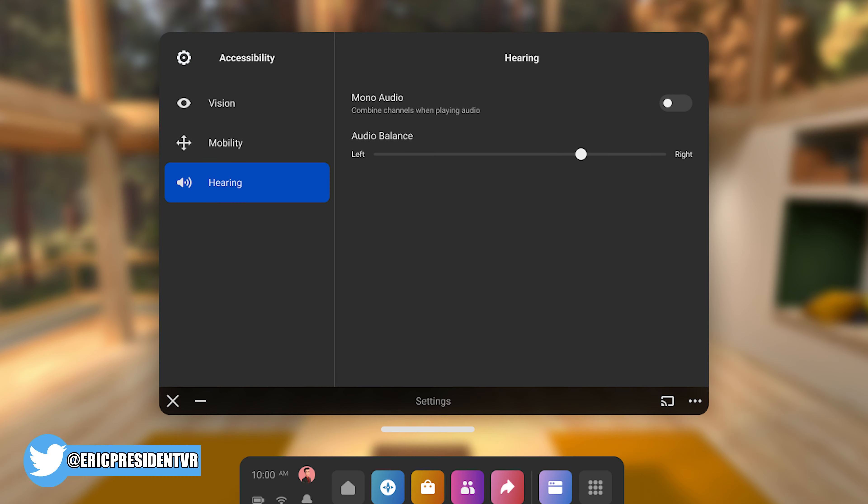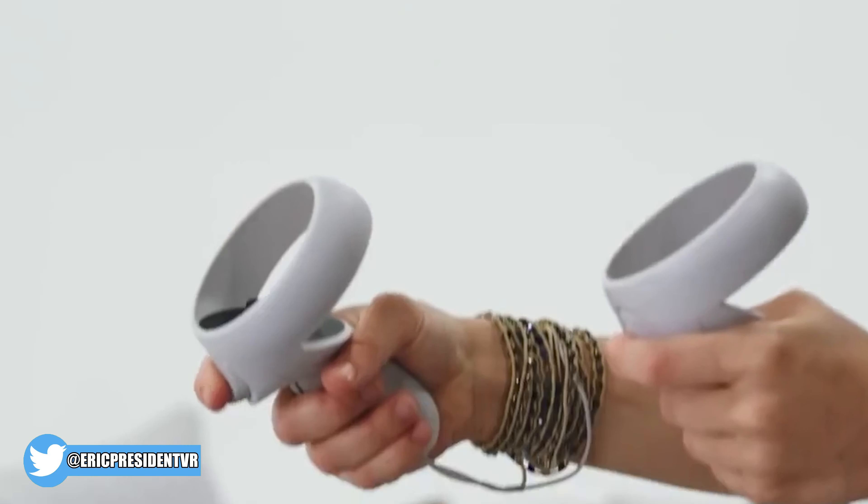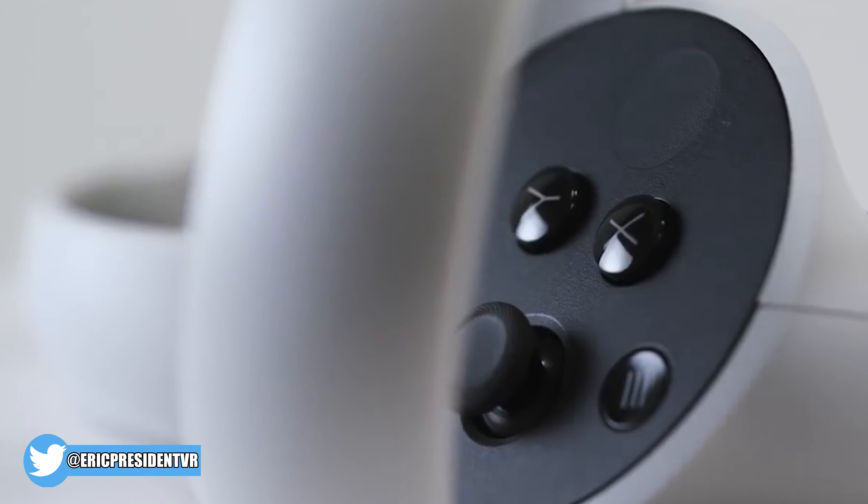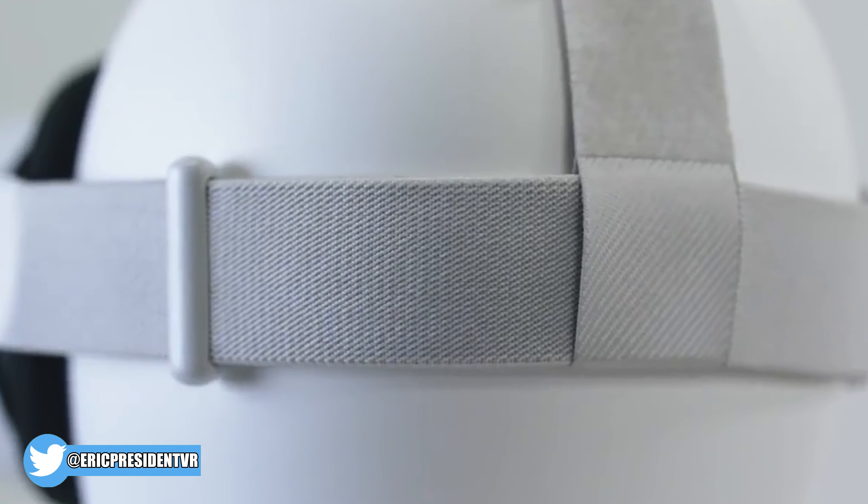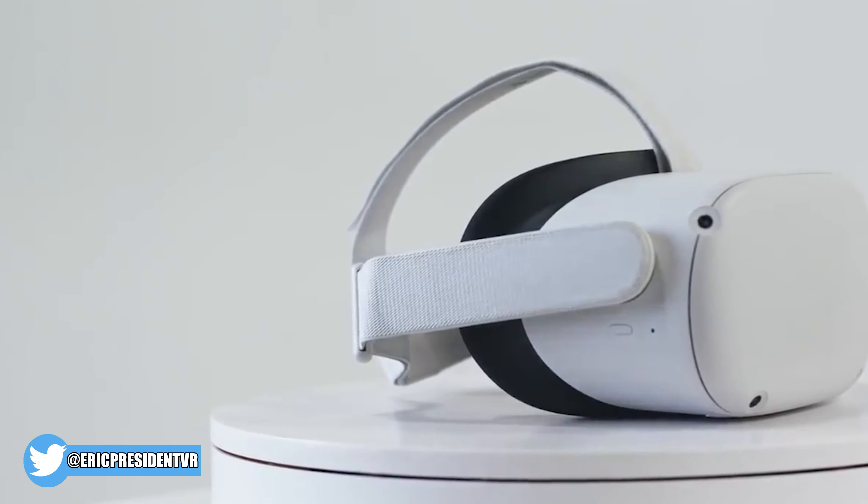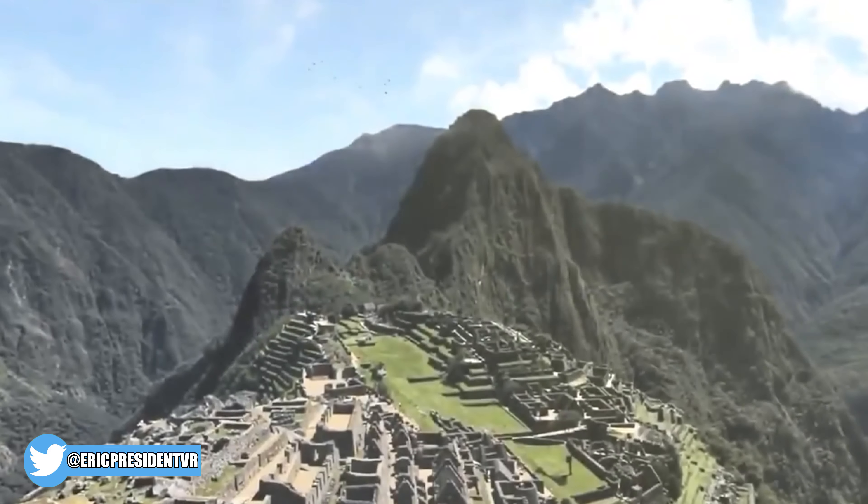Audio is also getting more accessible. A new mono audio option is coming, taking away the spatial audio and enabling the same audio from both ears simultaneously. Additionally, you can adjust the balance of the left and right channels, which will help people with better hearing in certain ears. Accessibility is good. I think this is good work.